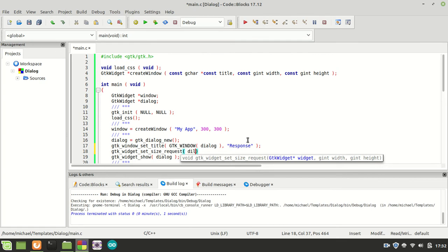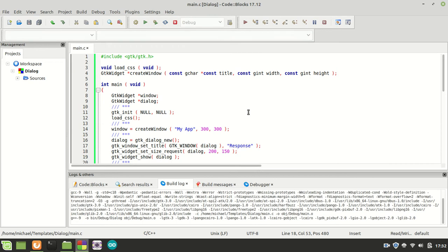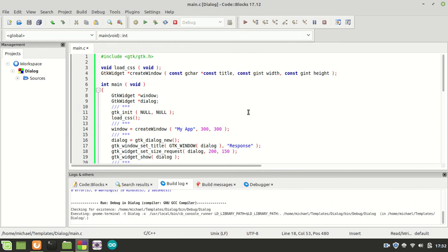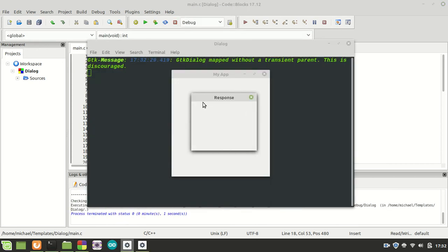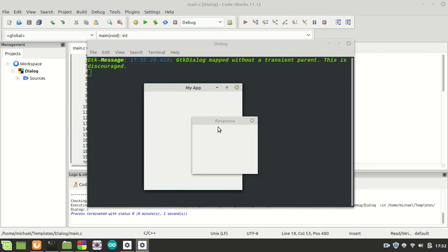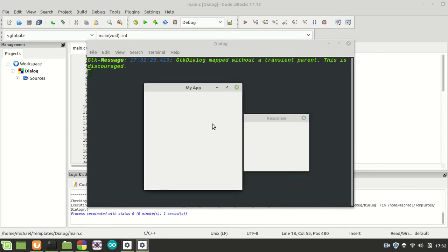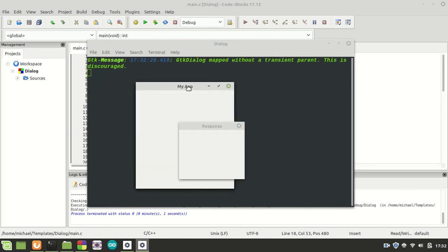Okay, now let us run it again and see what happens. As you can see, it works fine. Here we have two windows. We can interact with them, both of them.